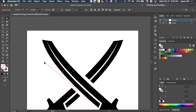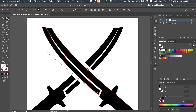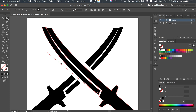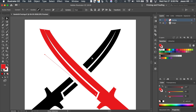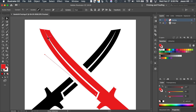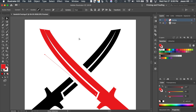Now I have a vector tracing of this sword. I'll add a fill color so we can see it — it's looking pretty good. There's a little bit of correction to make in one spot, but you can definitely fix that. Now I've got one of the objects fully traced.